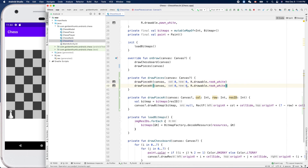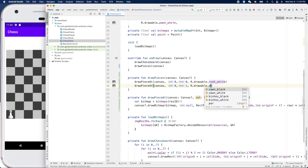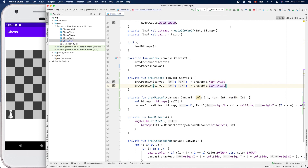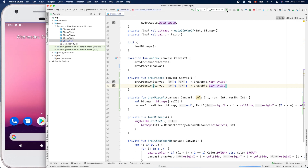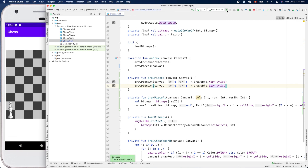We can easily draw another one — for example, column zero, row one should be a white pawn. Yes, it works! Cool, that's it for this video. Thank you for watching, see you next time!